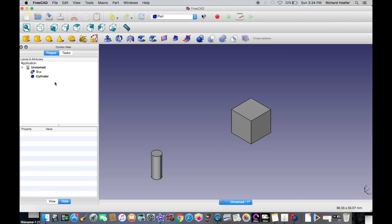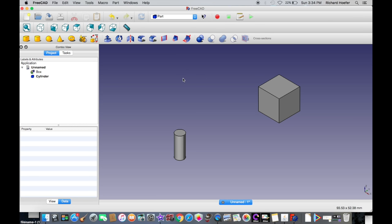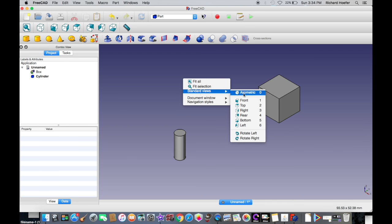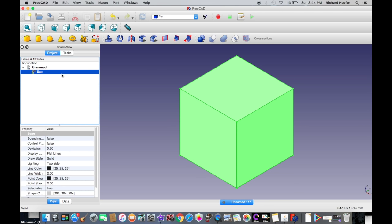Aside from pressing the Fit All button, you can also right-click and select Fit All. You can also select your standard views from that menu as well. Now that we've looked at the viewing options, let's look at how to edit and move your objects.